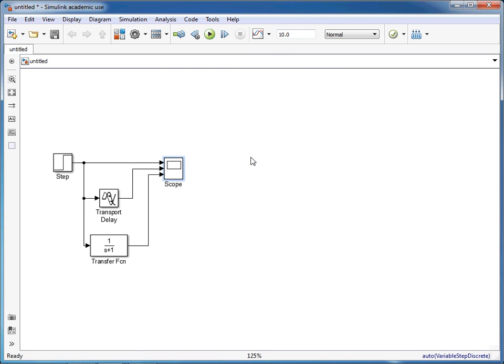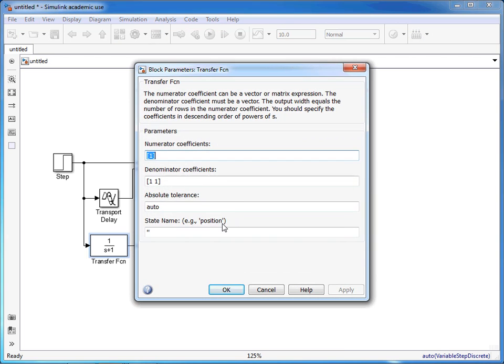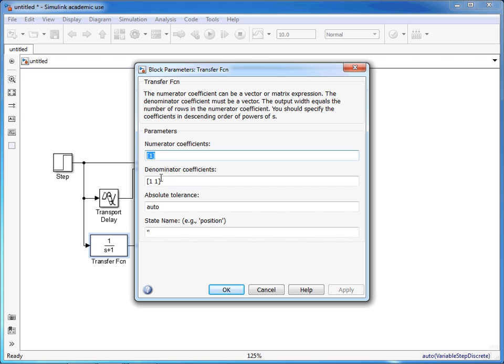Within this there are options for the numerator and the denominator, and these values can be changed and tweaked to give us different transfer functions and therefore different performance and different characteristics of the lag.